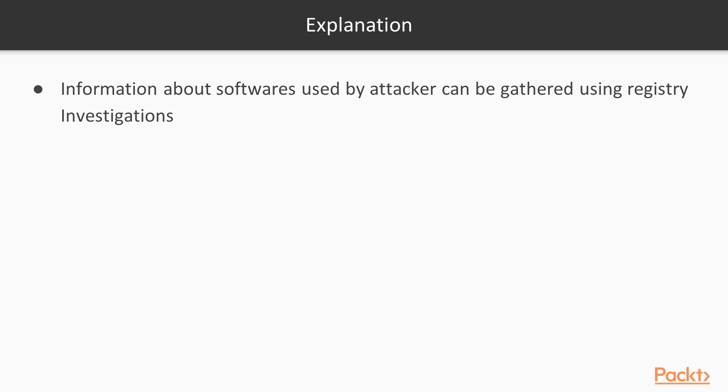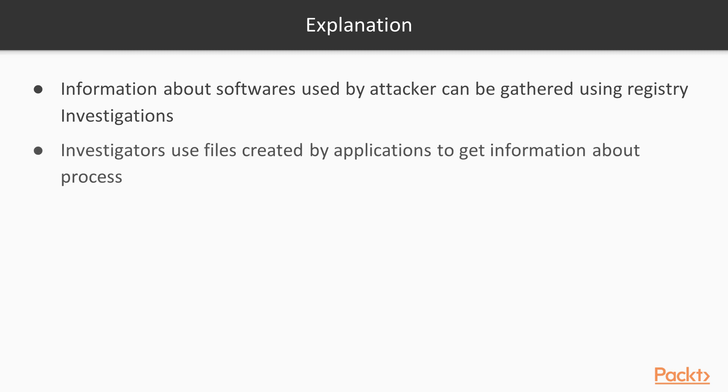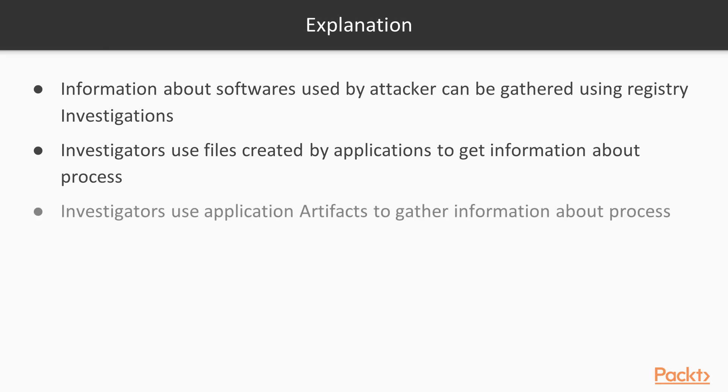So that's why registry investigations are really necessary in forensics. Second point, investigators use files created by applications to get information about process. That is called metadata investigation. So various softwares and applications create various files. So as a forensic investigator, metadata investigation is very necessary because it can contain sensitive information about that software.